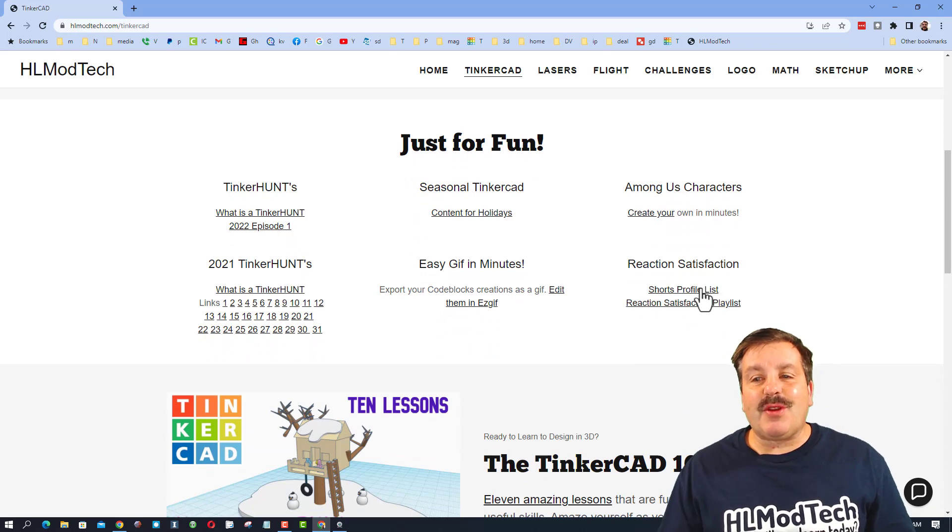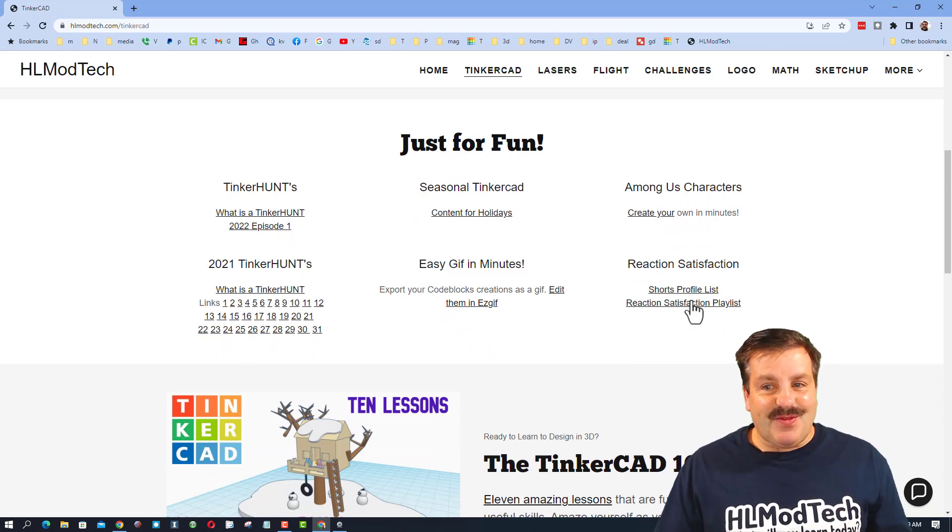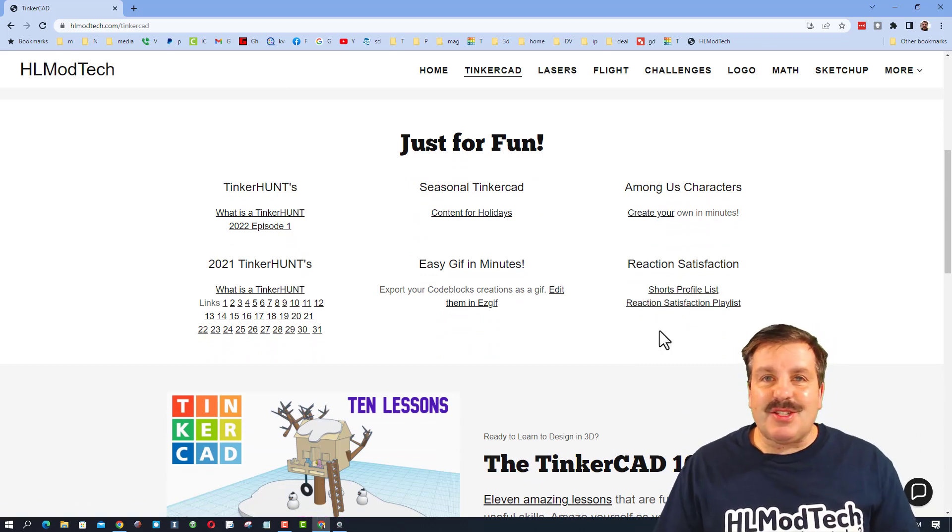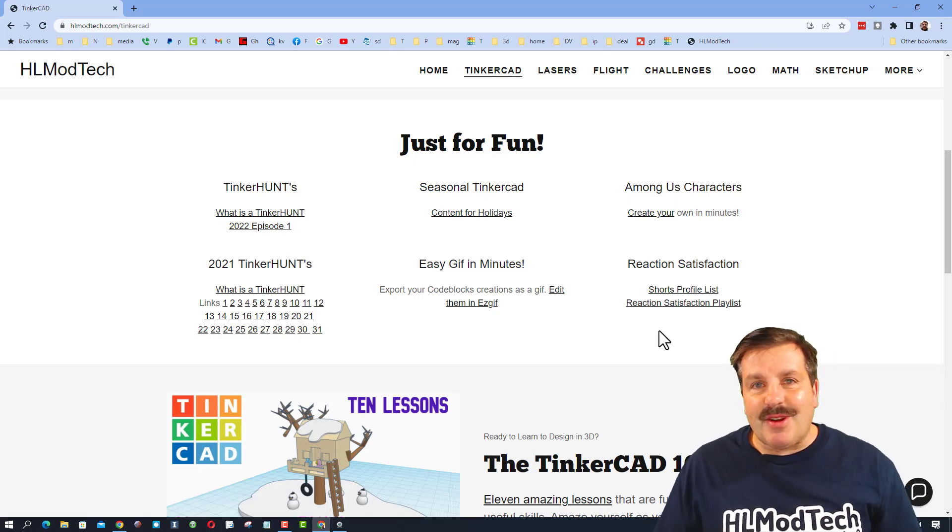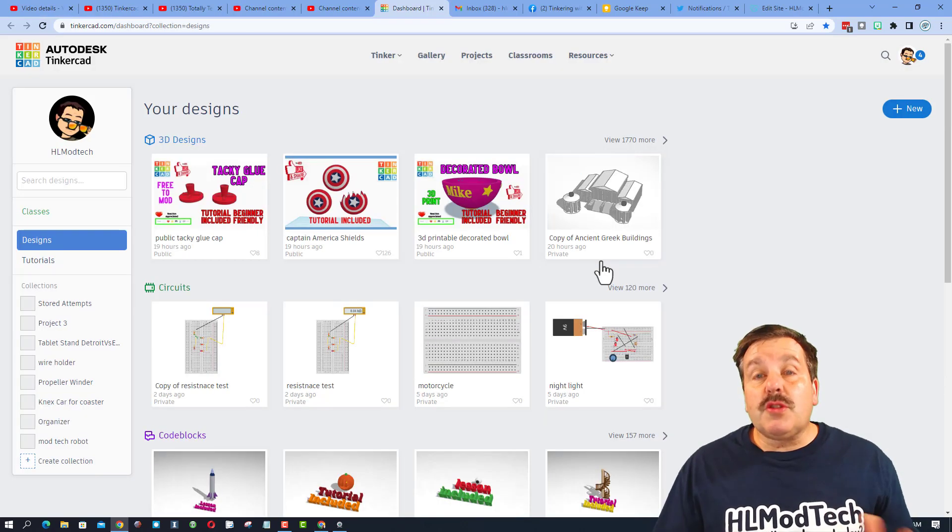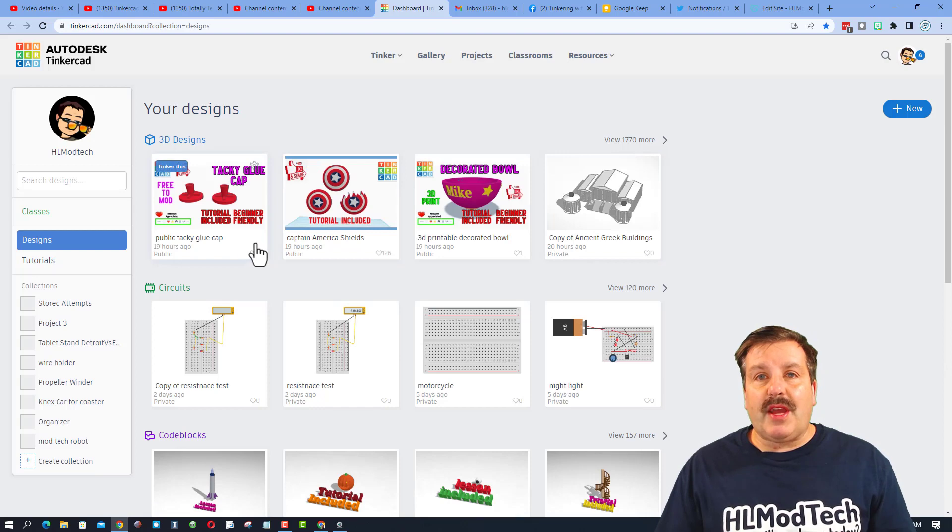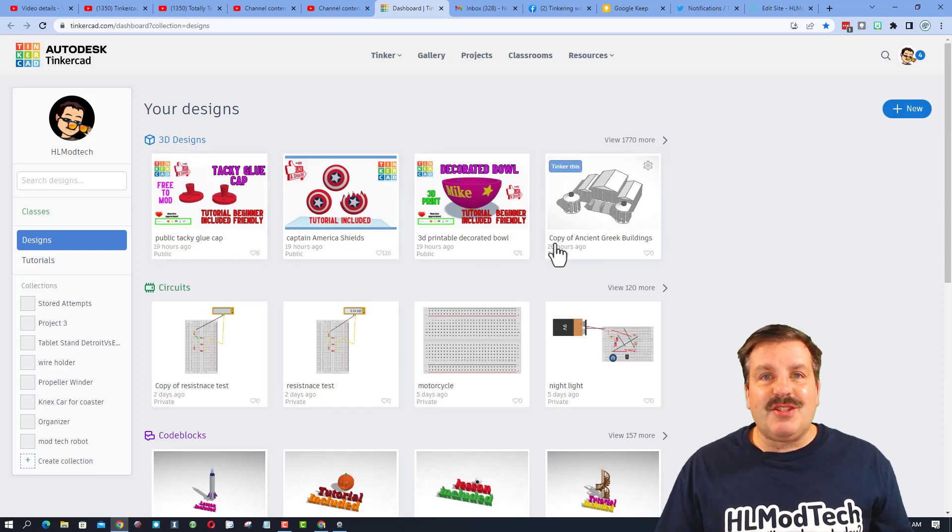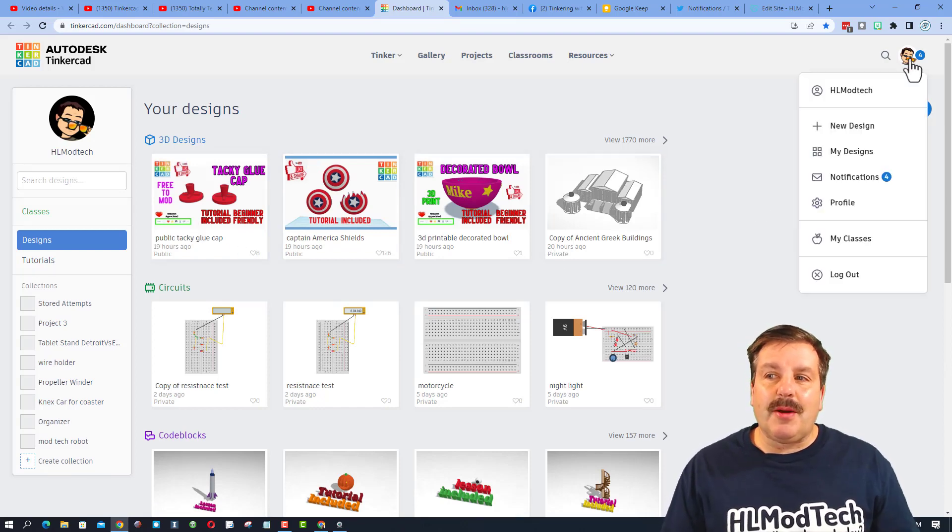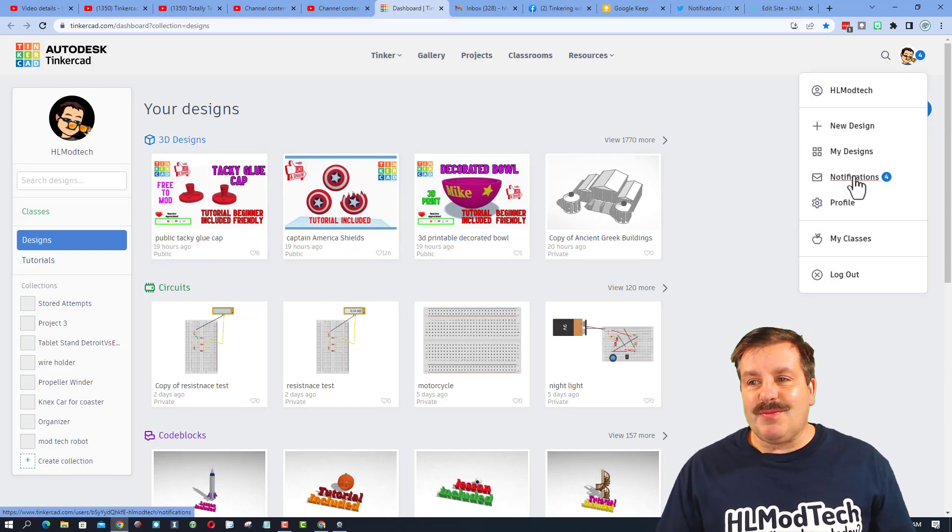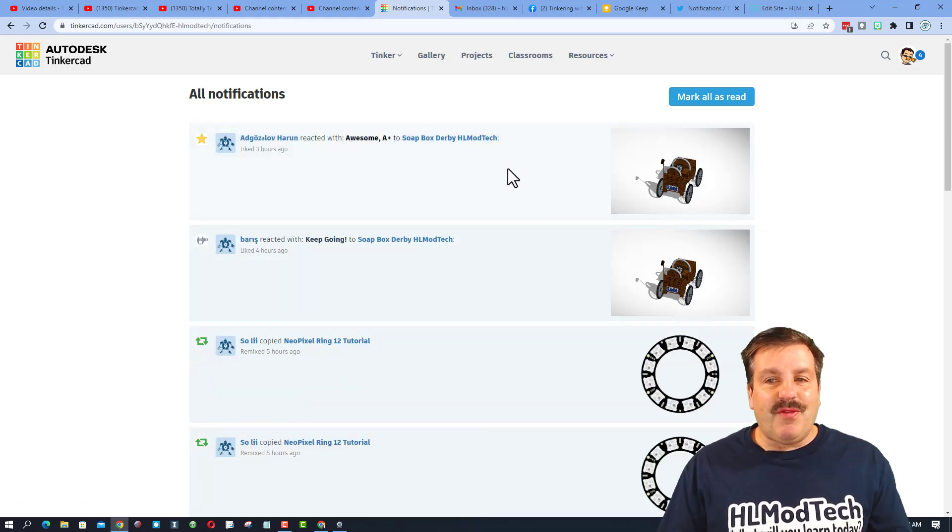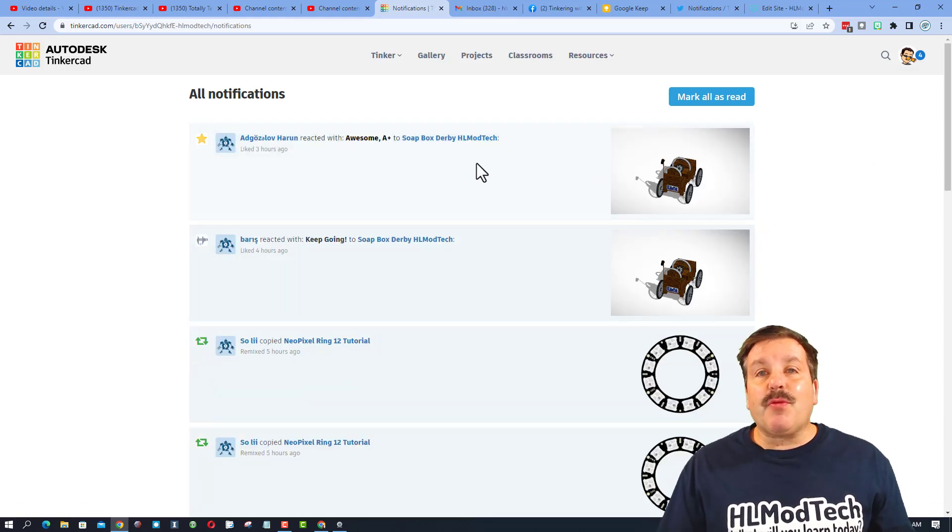I'll explain this in just a minute, but first let me show you how I start every day in Tinkercad. When you visit your Tinkercad profile every day, instead of just looking at my designs, I check up here for reactions. When you click on these notifications, you'll notice that people reacted to your designs.